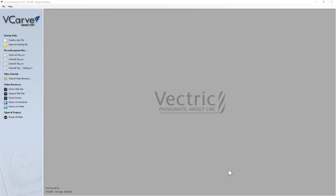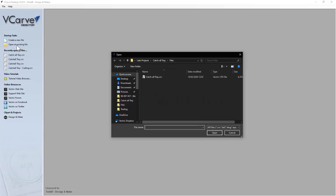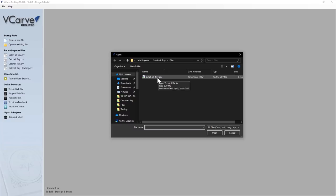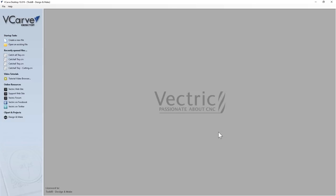Let's have a look at the files that you're going to receive with your project. We're going to look at these using VCarve Desktop, but you can also look at these in VCarve Pro or Aspire depending on whatever software you own. So let's open an existing file, and if you navigate over to where your project was installed, you're going to find a file called catchalltray.crv file.